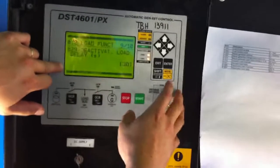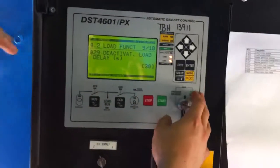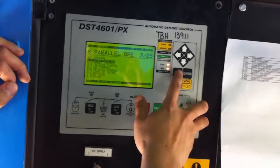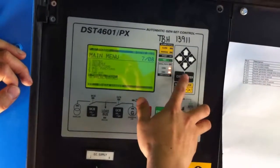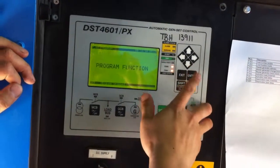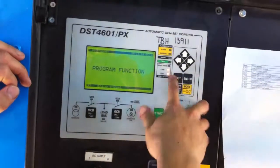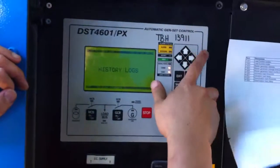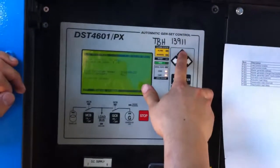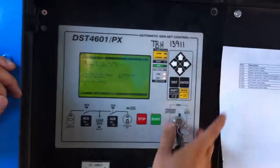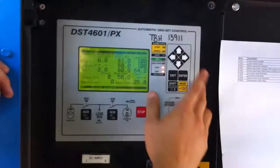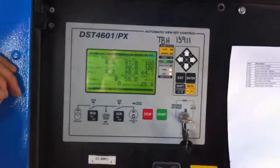Okay, so now you can just exit. Exit. Back to the main screen. Up. One more. One more. One more. That's it. Engine.